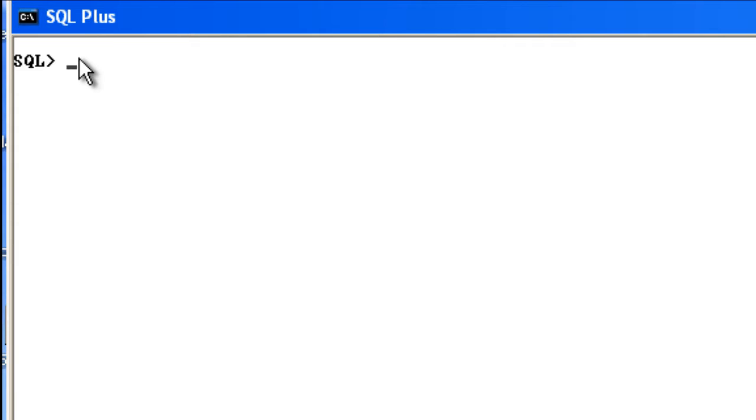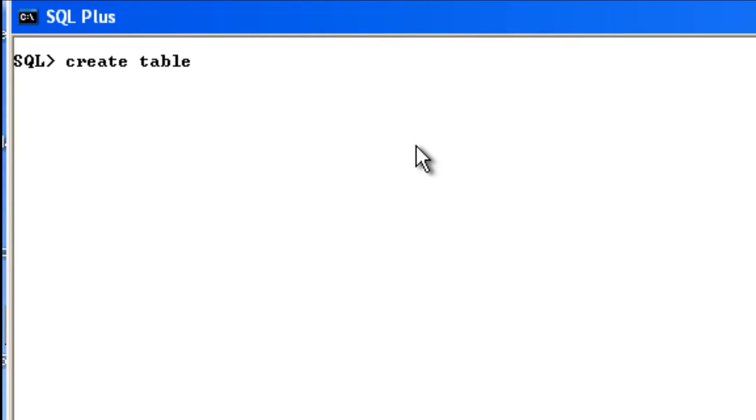To create a table, you need to use this syntax: CREATE TABLE followed by the table name. You can give any name that you want, but it's always good to